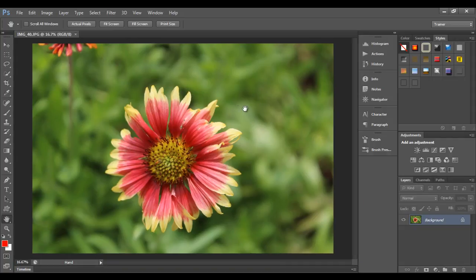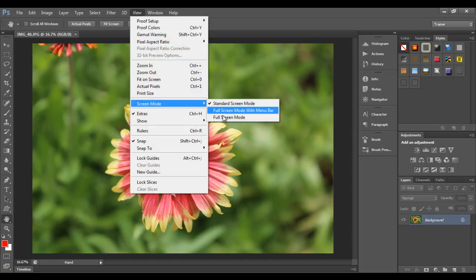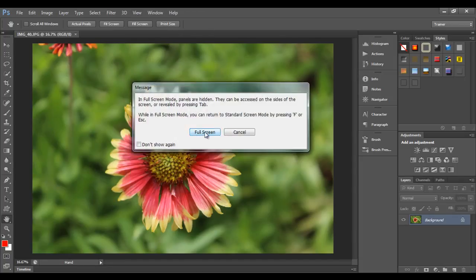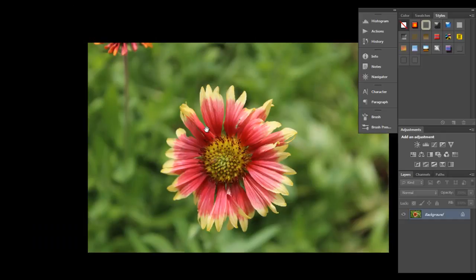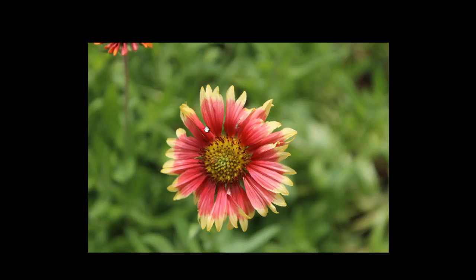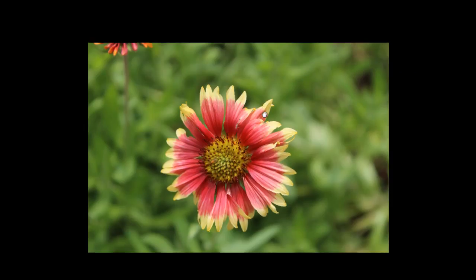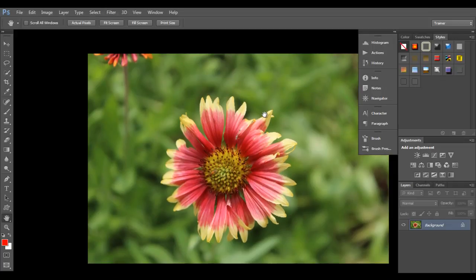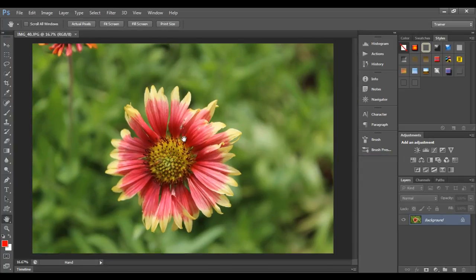These key combinations work in any screen mode. For example, in full screen mode, you can press Shift+Tab to see the panels, and Shift+Tab again to hide them. Pressing Tab gives you toolbar, option bar, menu, and panels. Pressing Tab again hides all of them, and pressing Tab brings them back. Pressing F returns to standard screen mode. This is how you can hide and show various UI elements independently.